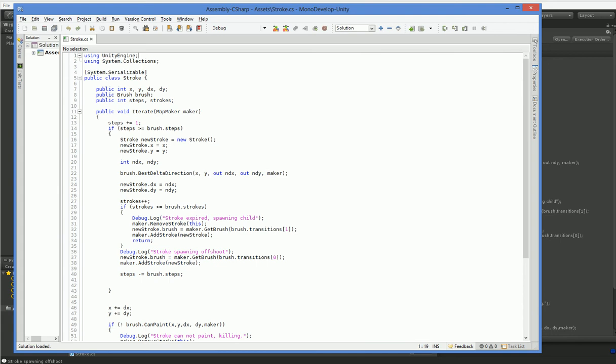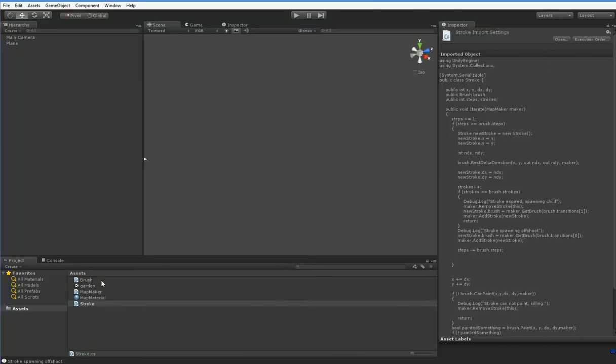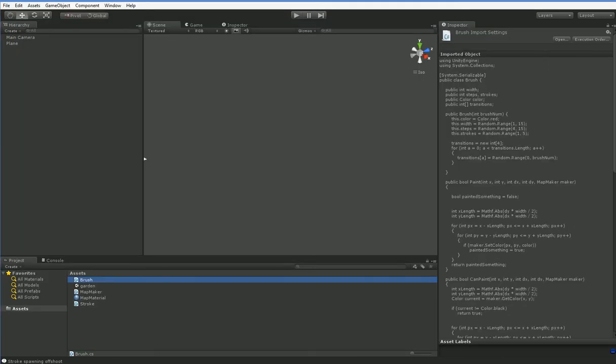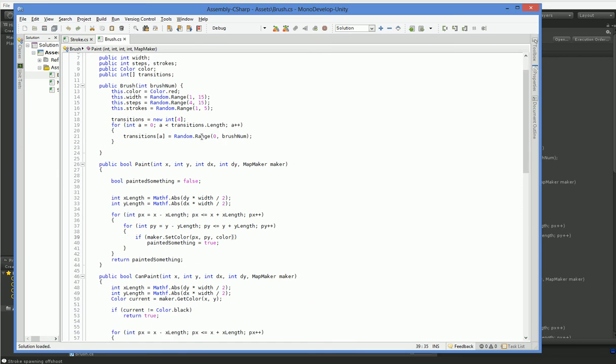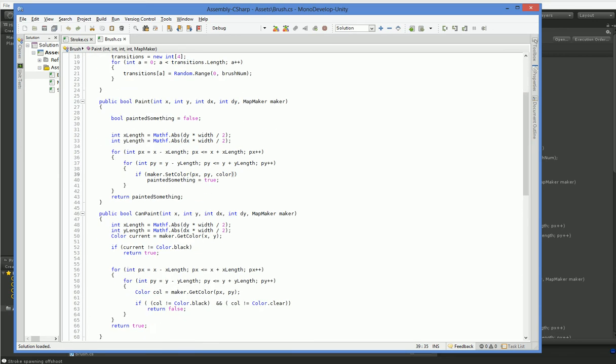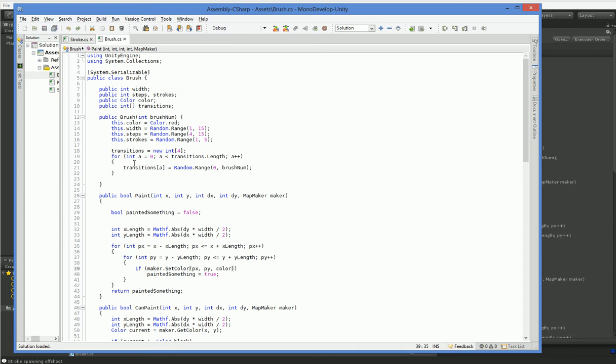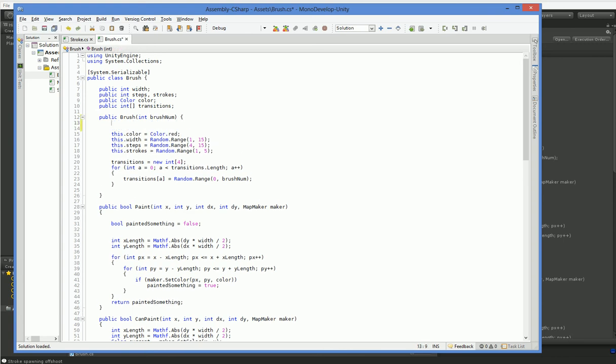Which is going to be in brush. So when we make the color equal red, we actually want to make it so that, where do we assign the color? There it is. We actually want to make this a random color, so a random shade.